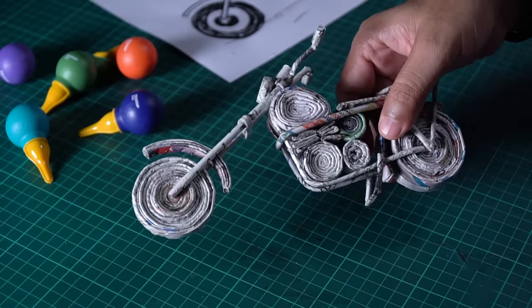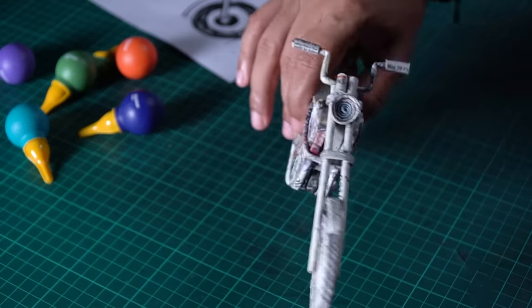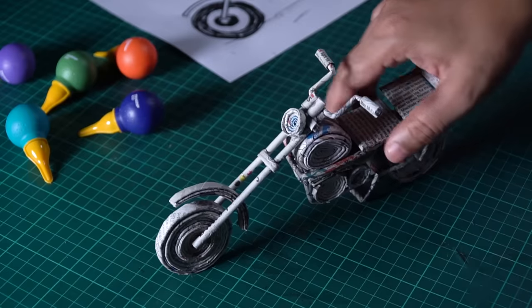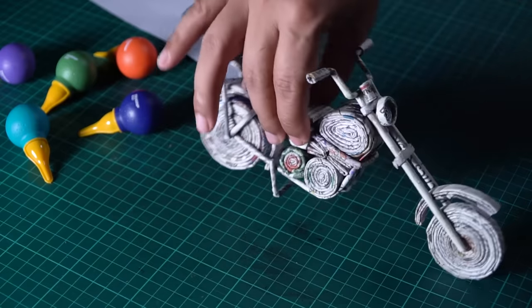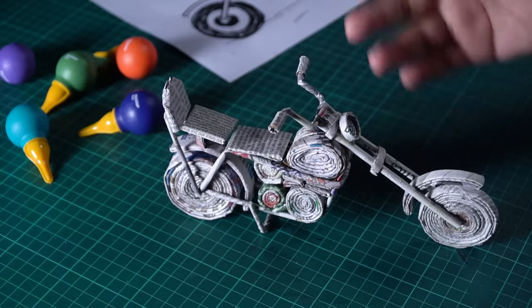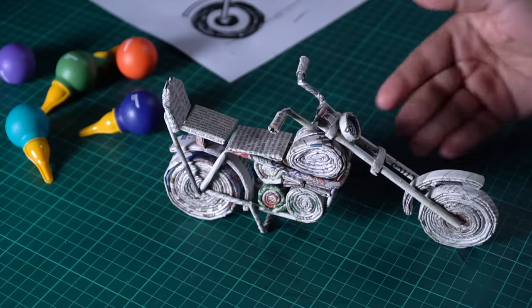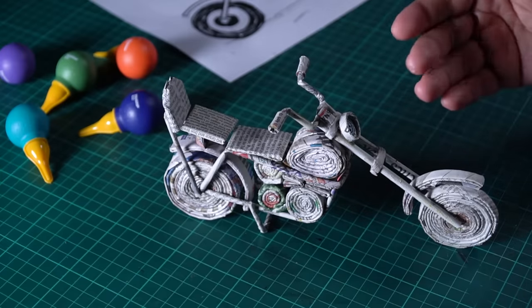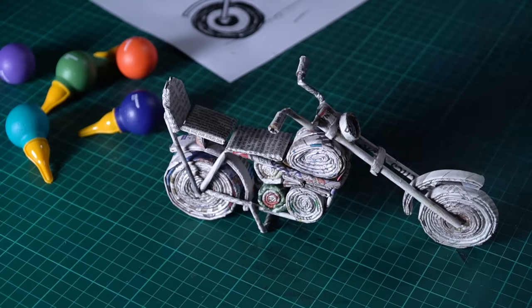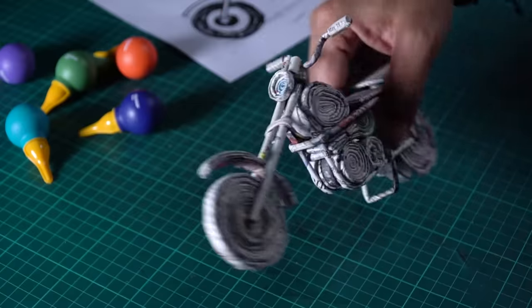And there you go. Now you can see, the bike is ready. It's looking pretty cool. I'm super happy with this. Look at that. Looks beautiful. And we have made the whole bike from newspaper. It's a good look. But I'm thinking that I'll give it a metallic look.